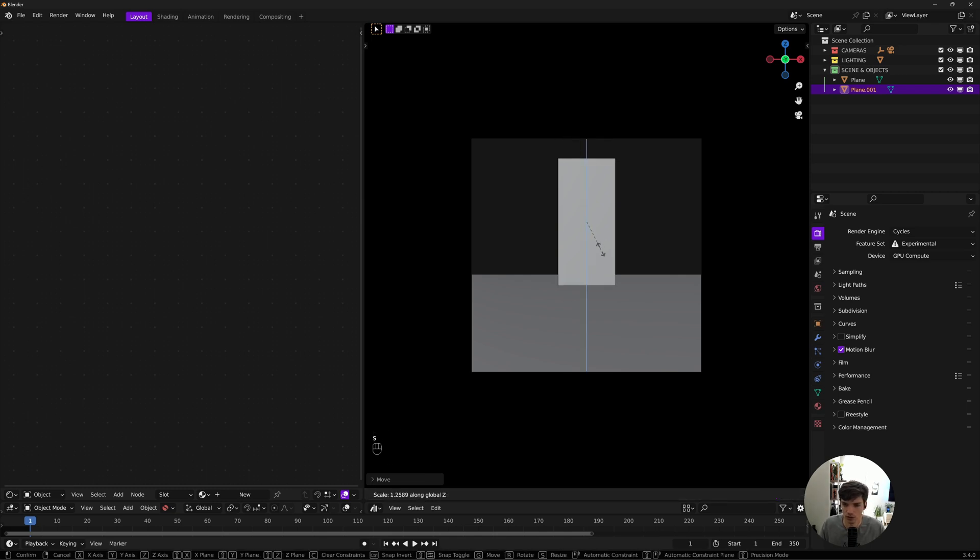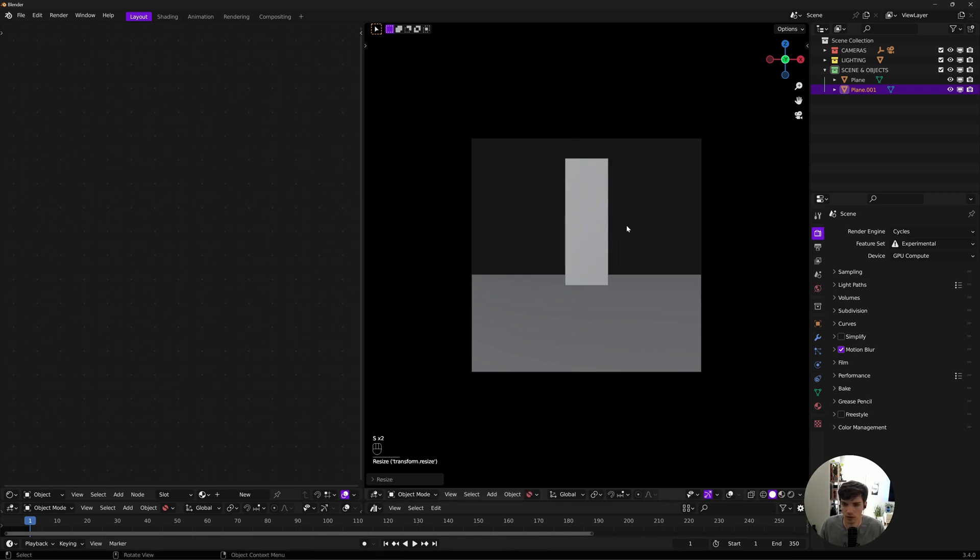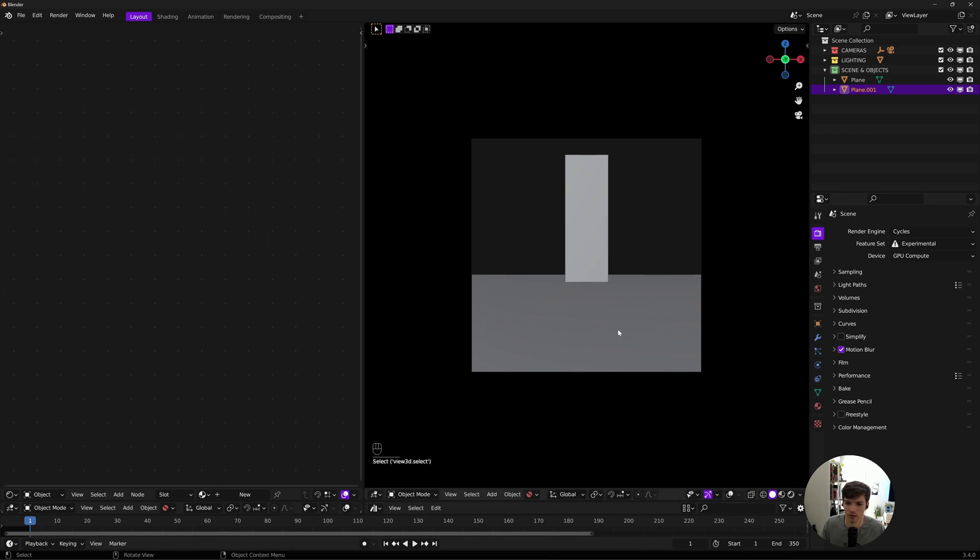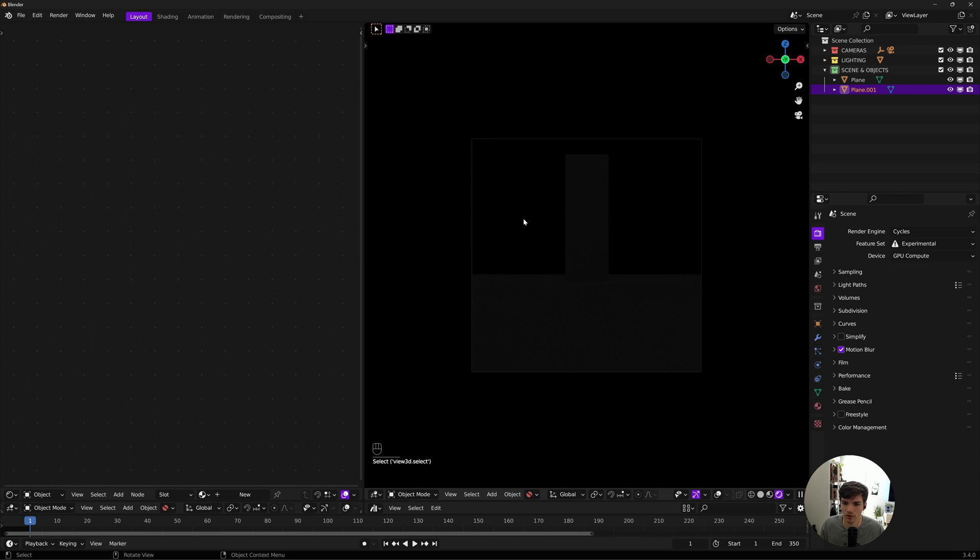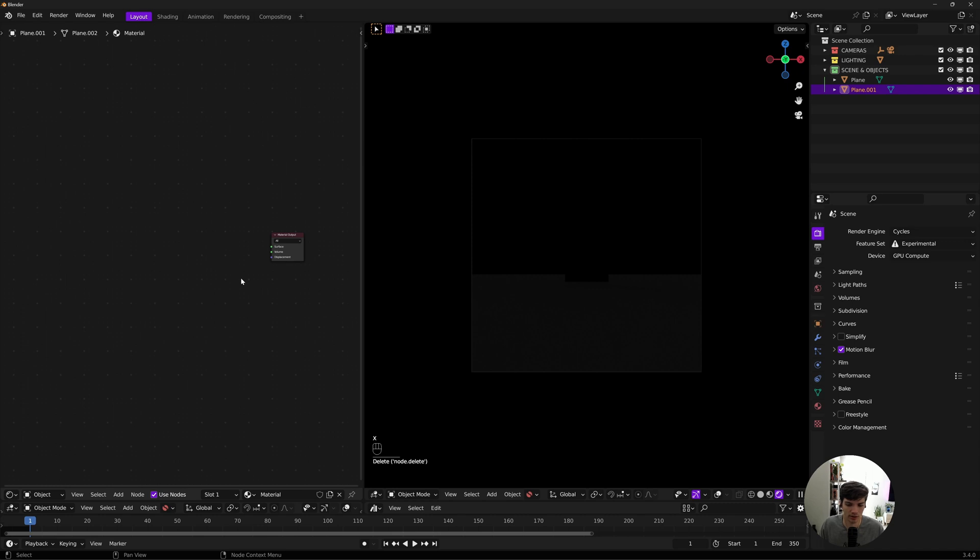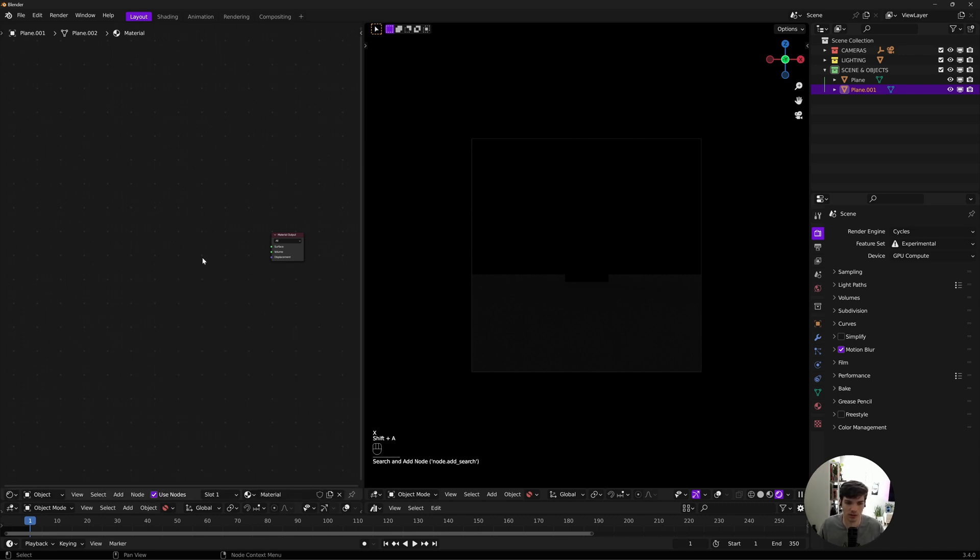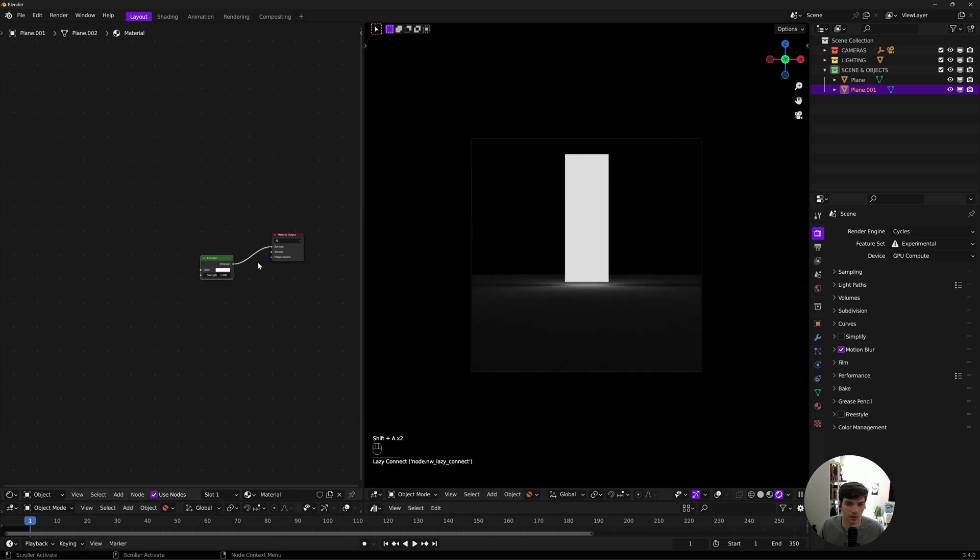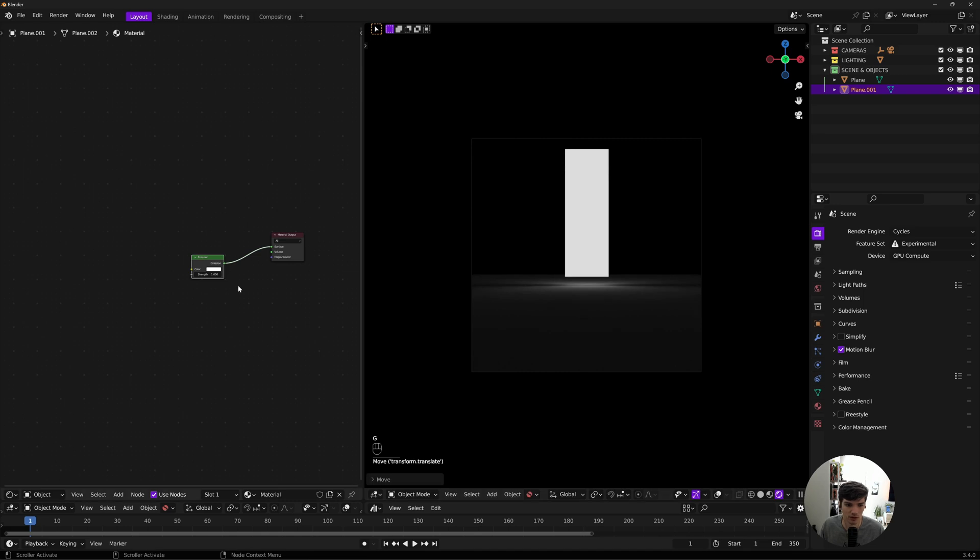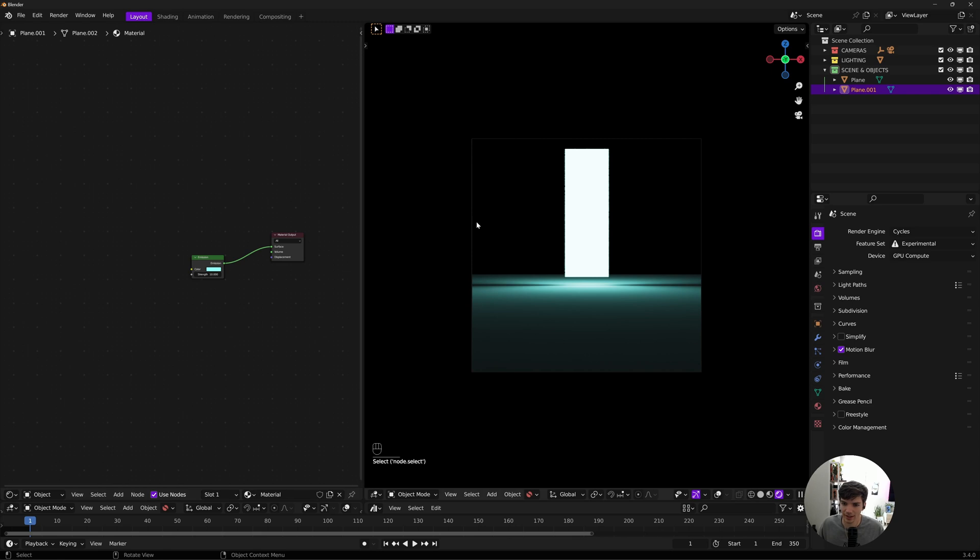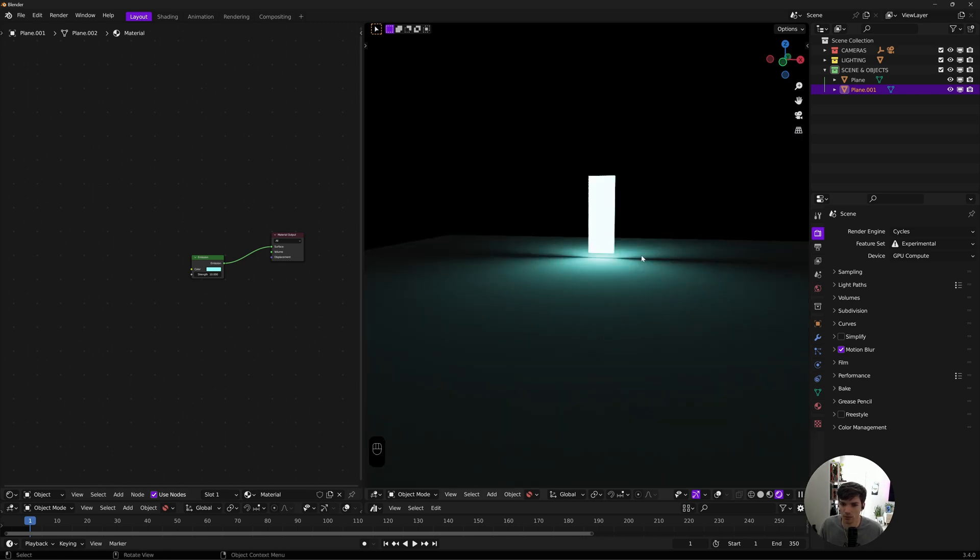I'll do RX90, scale it down on my X and Z, and drag this guy back. From my camera view, I'll make it a little taller, a little skinnier, something like this. Then I'll go to rendered view and create a new material on this plane. I just want it to be an emissive plane.